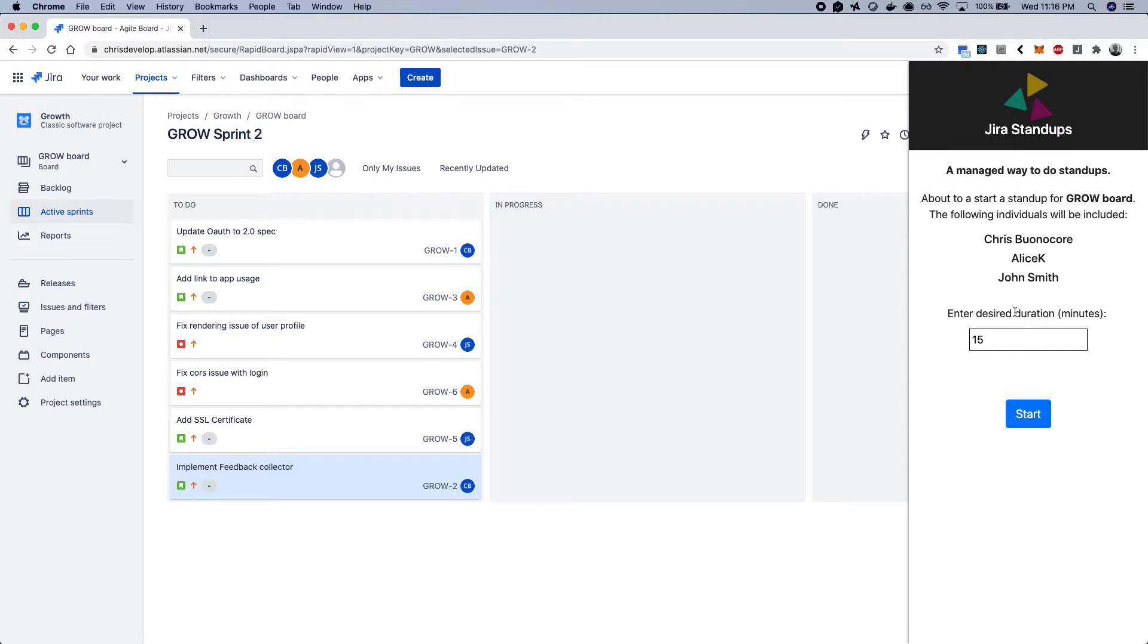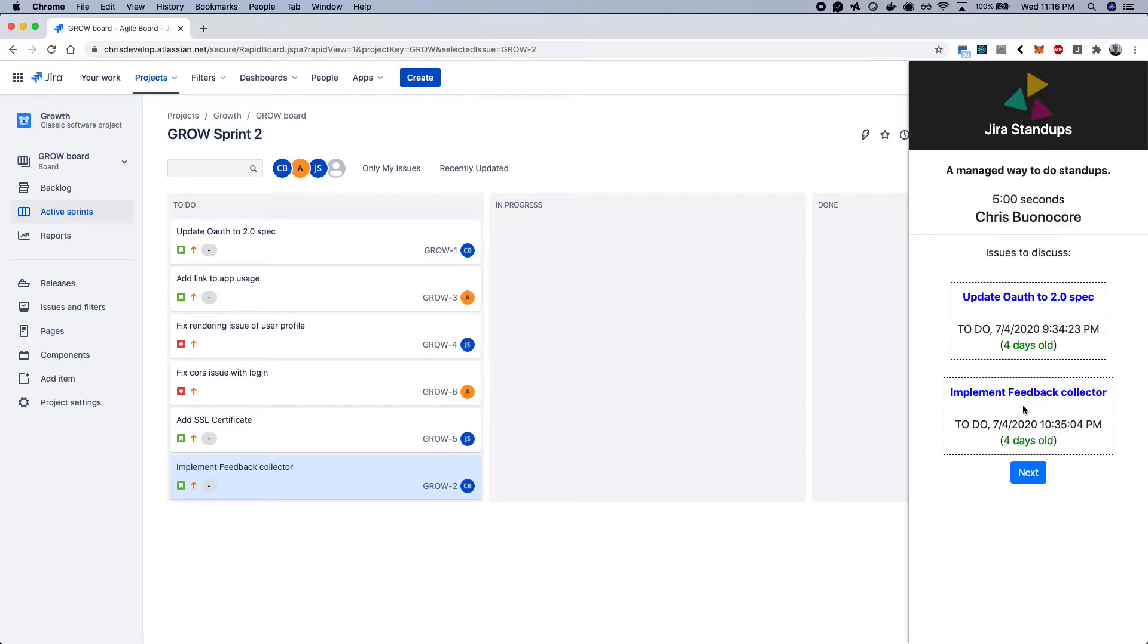So all the processing and rotating around people is actually taken care of for you in this app, as well as the desired duration. So if you have a 15-minute stand-up, 30-minute, it'll automatically figure out how long each person should be talking. So I can go ahead and start that.